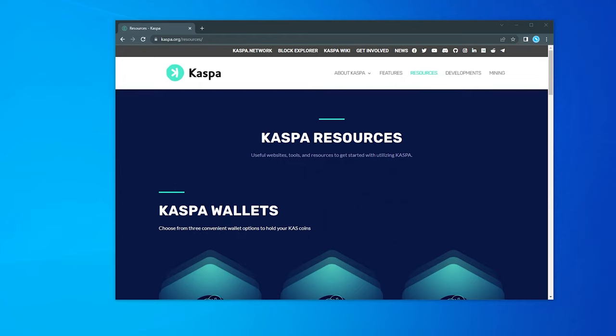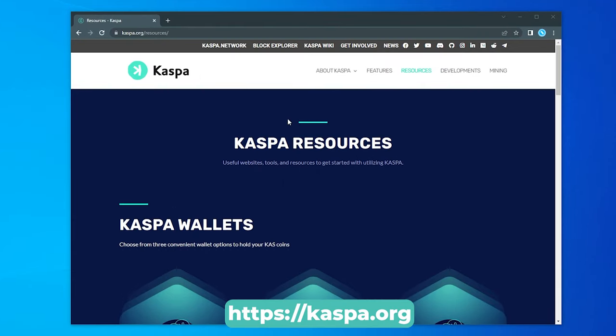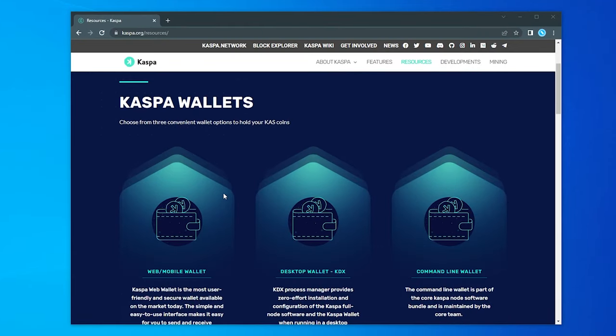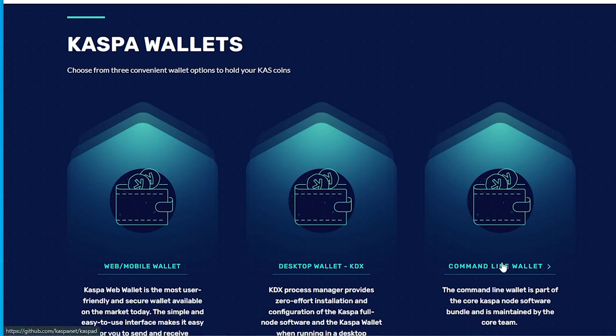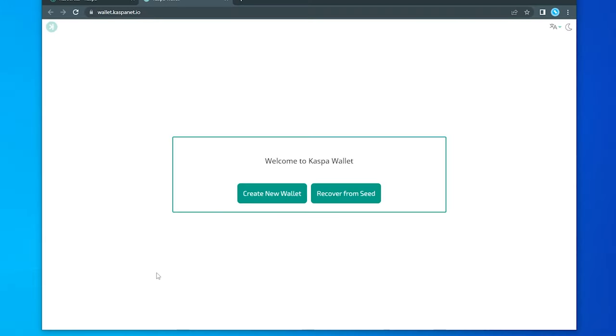So I'm over here at the caspa.org website, and I'm scrolling down here to the wallet section. You can see that there are multiple wallets that you can have. You have the web wallet, a desktop wallet, and a command line wallet. For the demonstration, because I'm going to be showing you everything that I'm doing, I'm going to be using a web wallet. So go ahead and open that up.